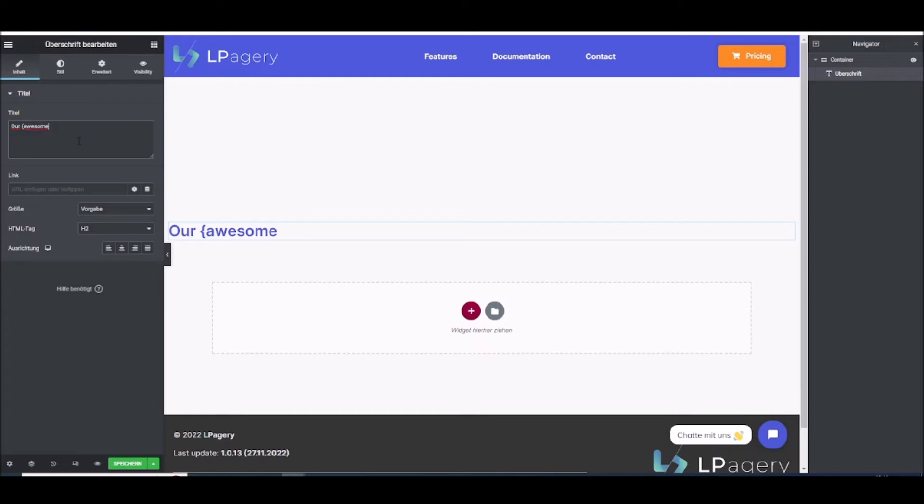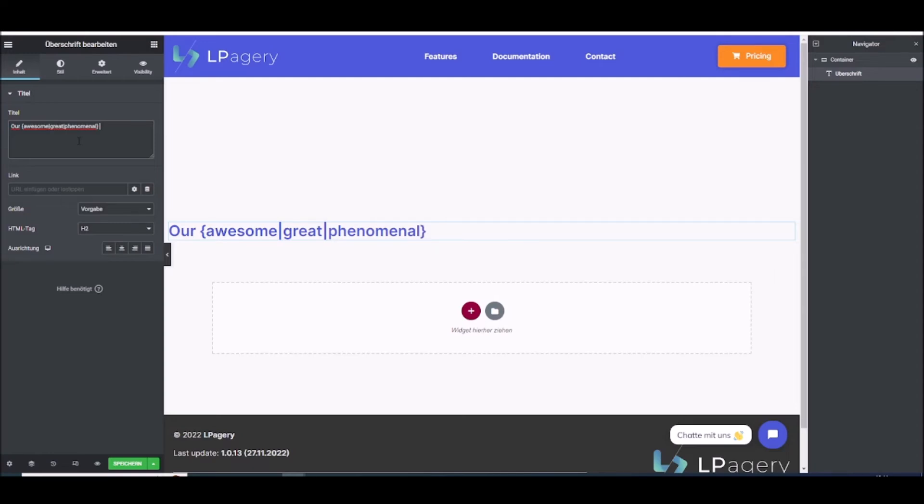and then you put a pipe symbol, great, and phenomenal. I hope that's spelled correctly. And then you close the curly brace again and put in anything you want.